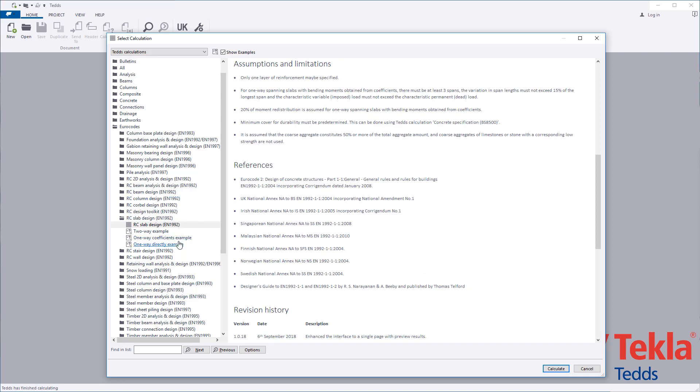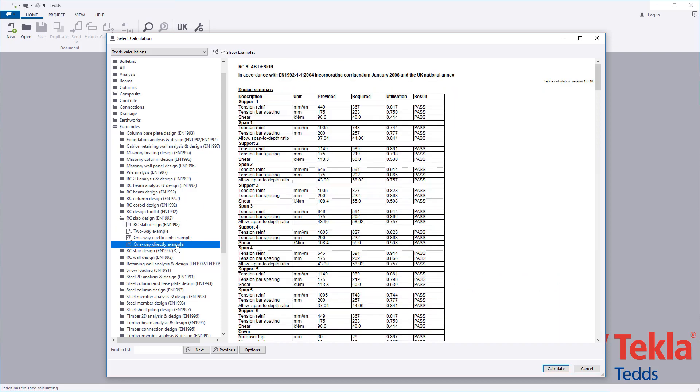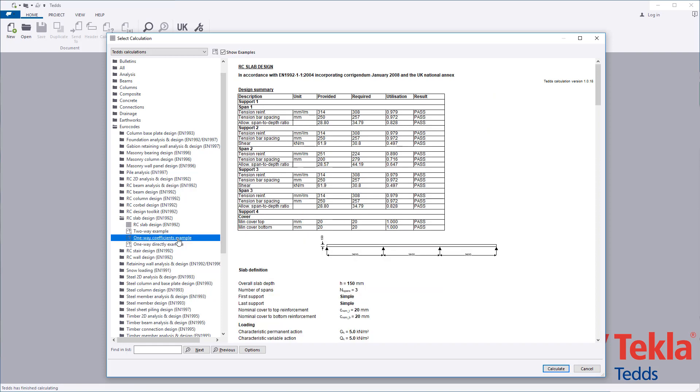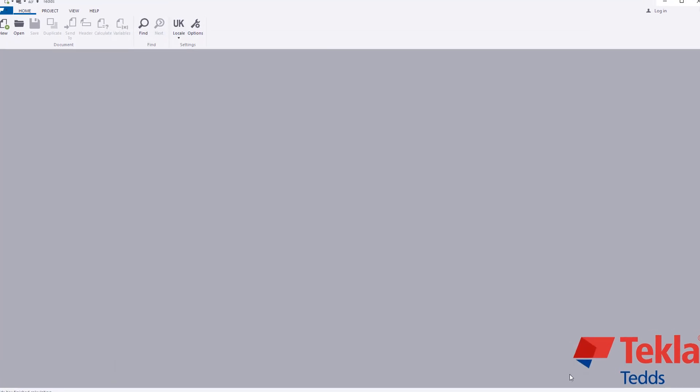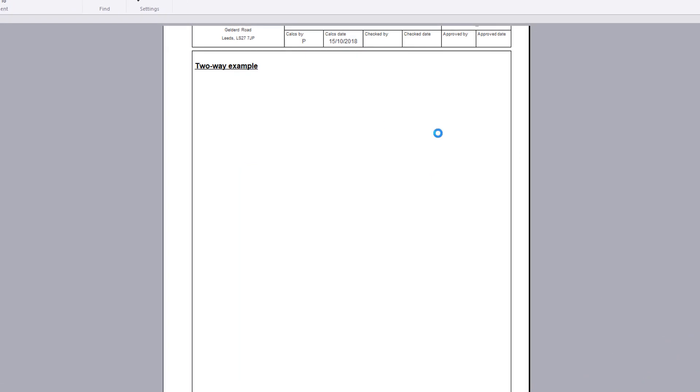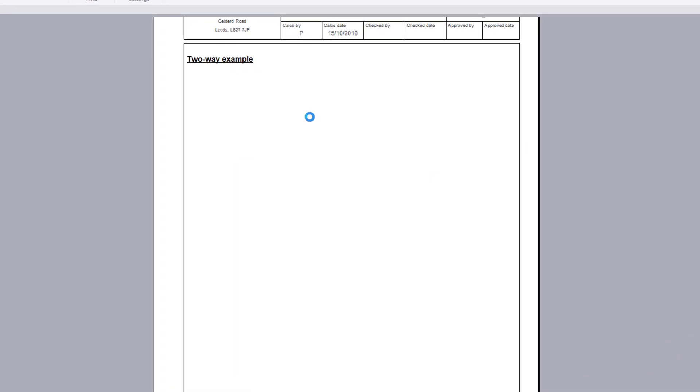Examples are provided within a library to cover one-way and two-way spanning slab types. These can also be used as a starting point for your own designs.